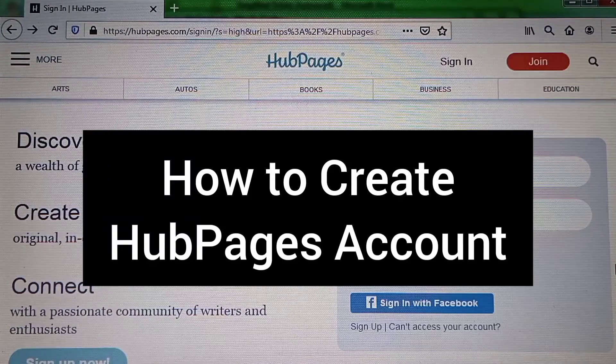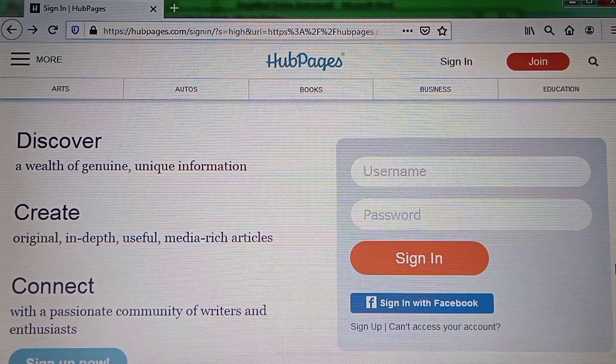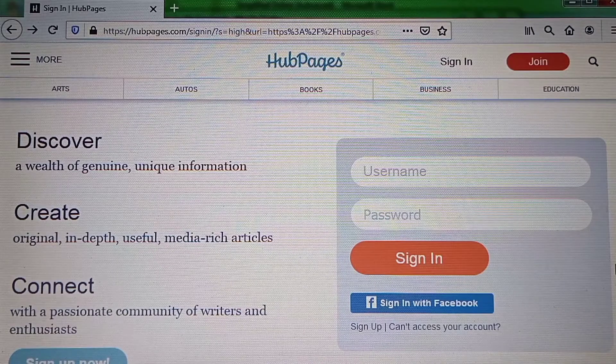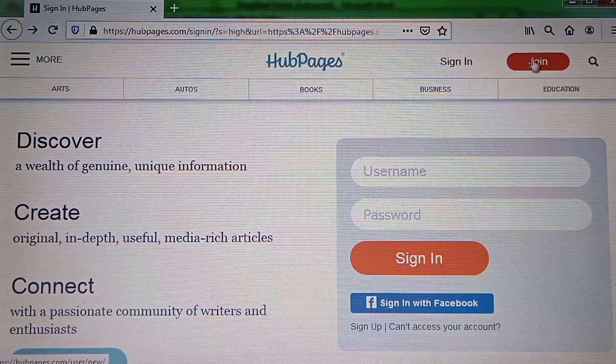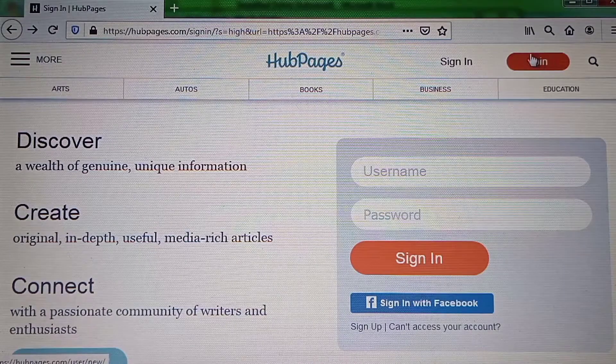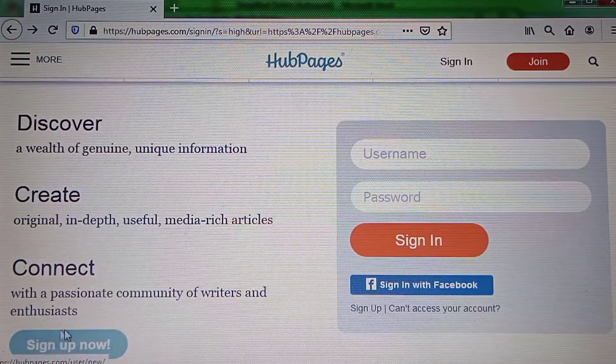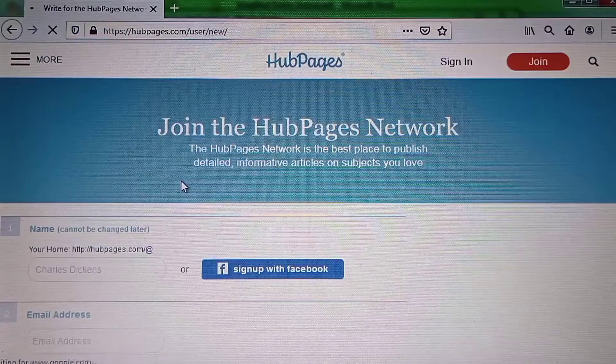This video is about how to create an Arpeges account. On the Arpeges website, you can click the join button or the sign up button to start creating your account.